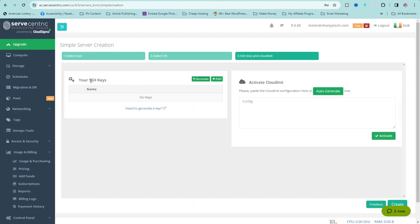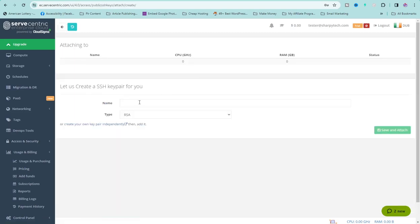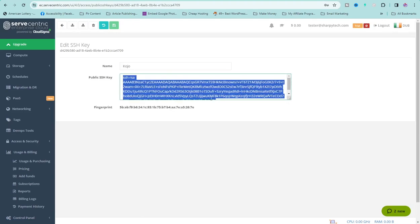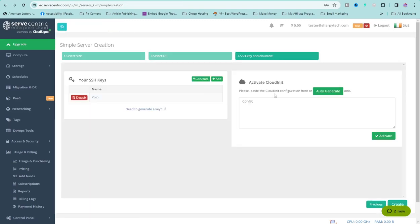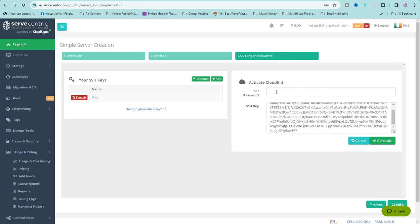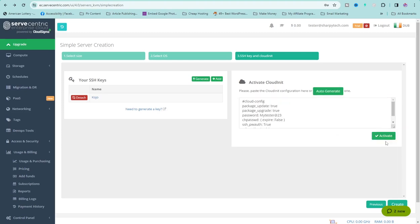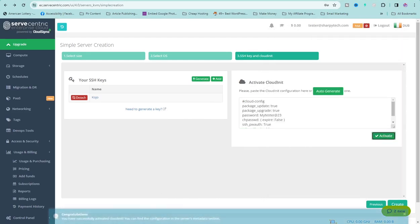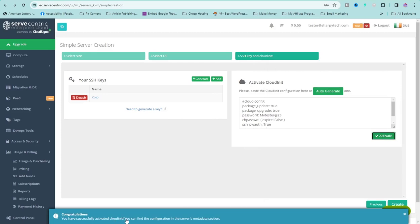Now I'm going to create an SSH key. Click on Generate, then give a name to your SSH key — I'm using 'kojo'. Click Save and Attach. Click on your SSH key and make sure you select your public SSH key and copy it. Go back and click on Auto Generate. Paste your SSH key, then set your own password, click Generate, copy it, and save it somewhere.